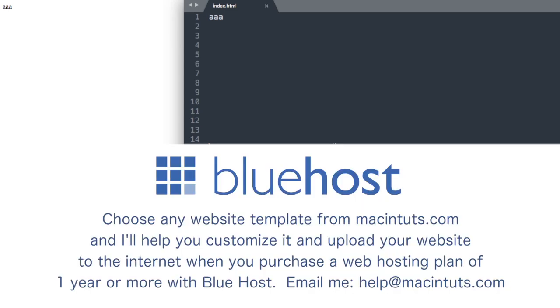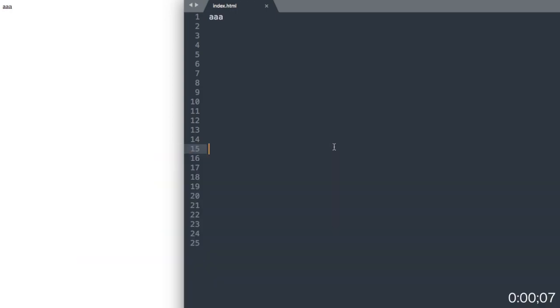Before we get started, I want to take a second to thank the web hosting company that I use called Bluehost for sponsoring this video. If you'd like to get your own .com name and upload your website to the internet, check out the link to Bluehost in the video description. And if you need help uploading your website to the internet, you can email me at help@macintuts.com.